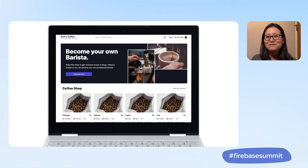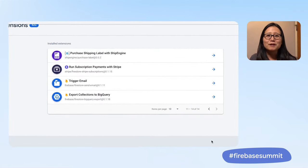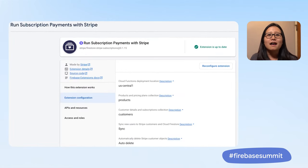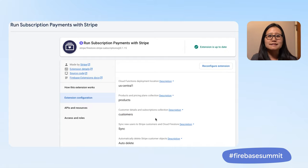To give you a sense of how I might use extensions to accelerate my app development, let's walk through an app I created that provides full e-commerce functionality with the help of a few extensions. Introducing Cara's Coffee. Here's the Run Payments with Stripe extension. I specify my products and my customer collection in the configuration. This keeps my Firestore and Stripe data in sync for product SKUs and customer data.